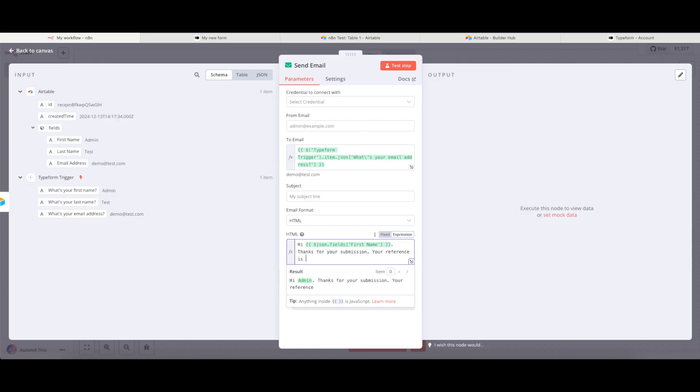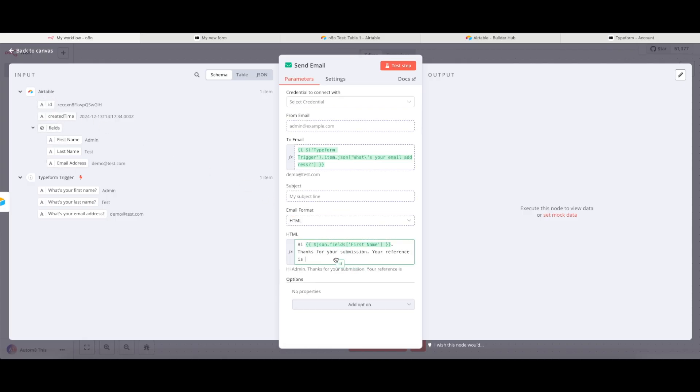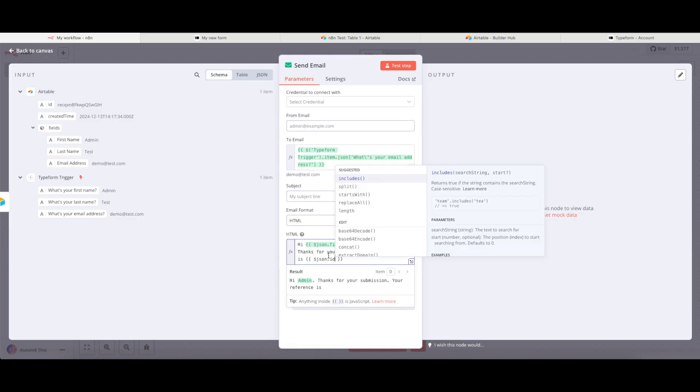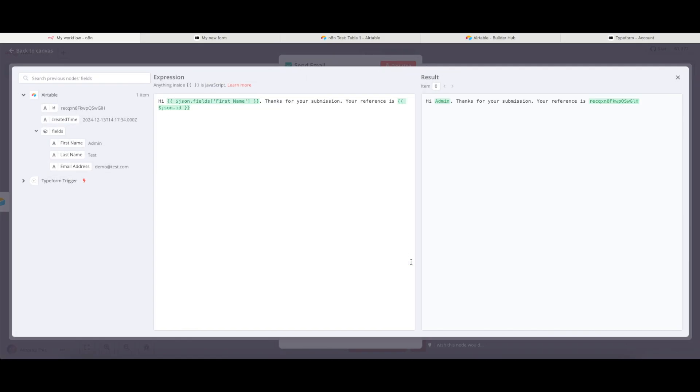Your reference is... And let's use the Airtable ID, entry ID for that. And we could pop that into the end of there as well. And again, if I just make that larger, you can see the email that was sent here would be, hi, admin. Thanks for your submission. Your reference is, etc.